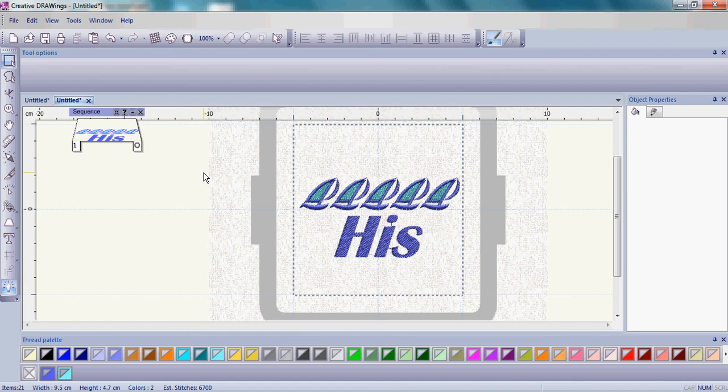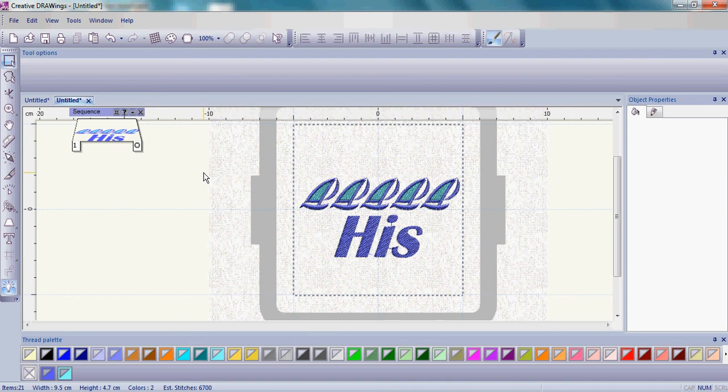For the write-up on the His towel and the HERS towel, go to www.creative-drawings.com and then go to the creative ideas and featured products to download.